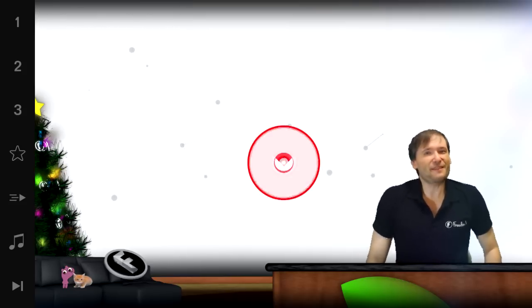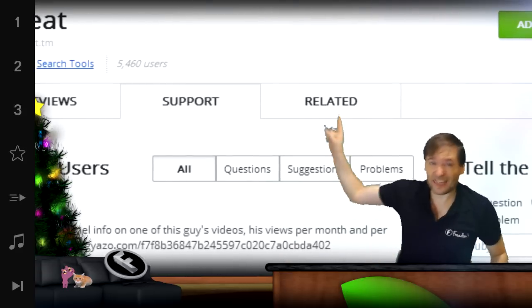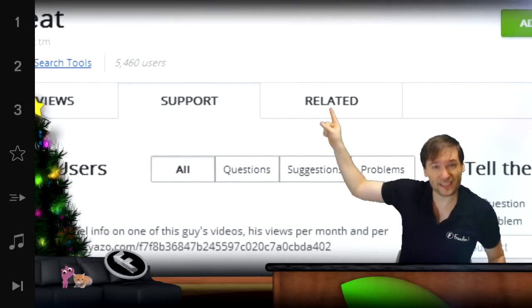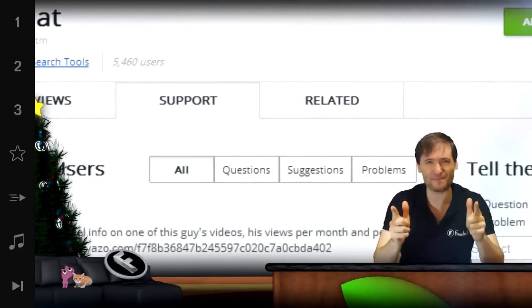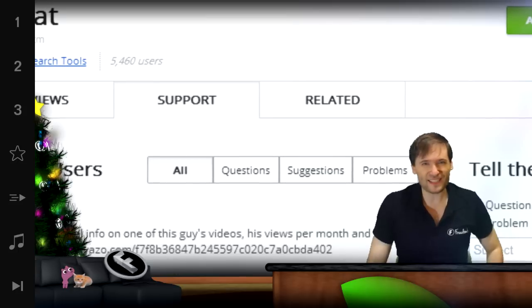If you have suggestions for Heartbeat, click here. This will take you to the support tab where you can tell the developers directly what you want to see.